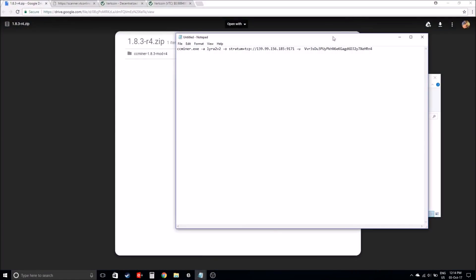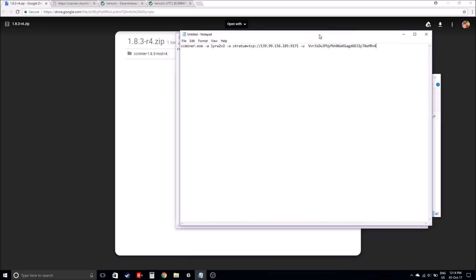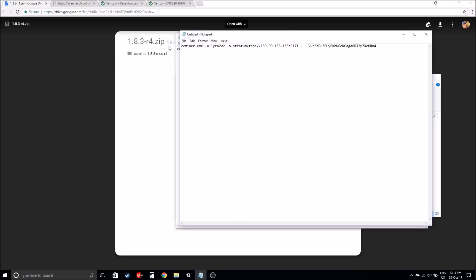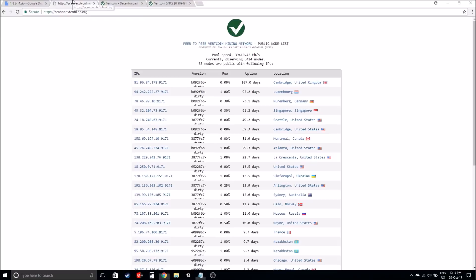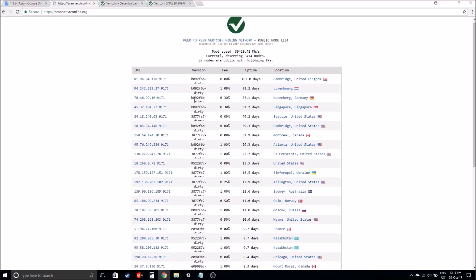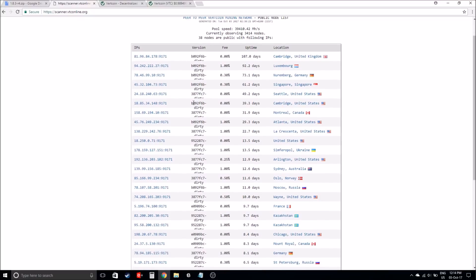What you will need to do is go to notepad and copy this exactly. Before you actually do that though, what you want to do next, whether you live in Australia or overseas, is jump to this website, scanner.vtonline.org, and find the IP address that you'll actually be mining from.